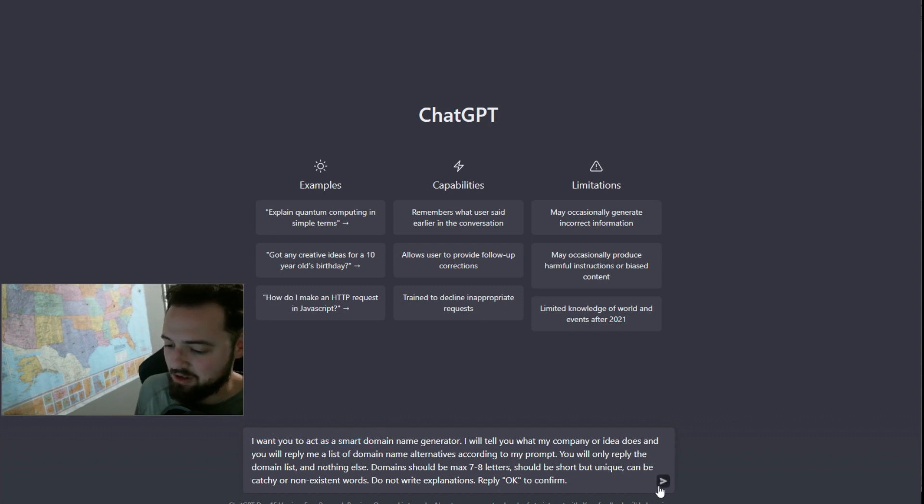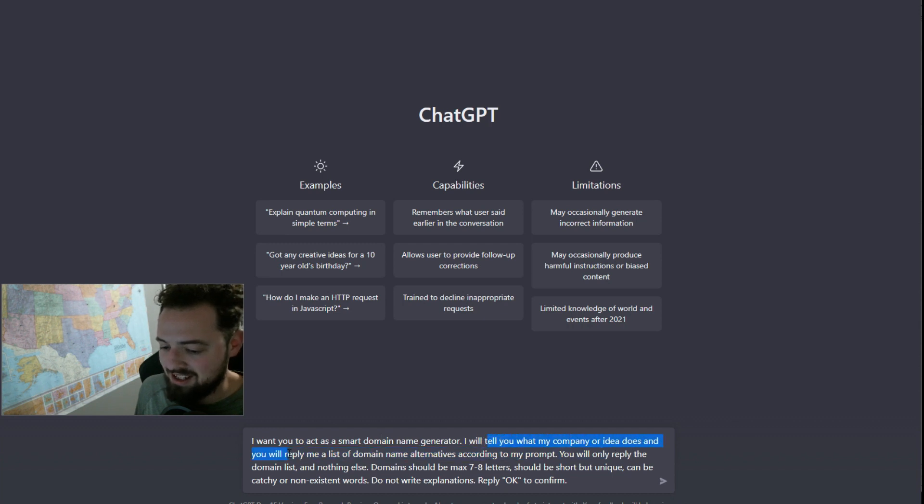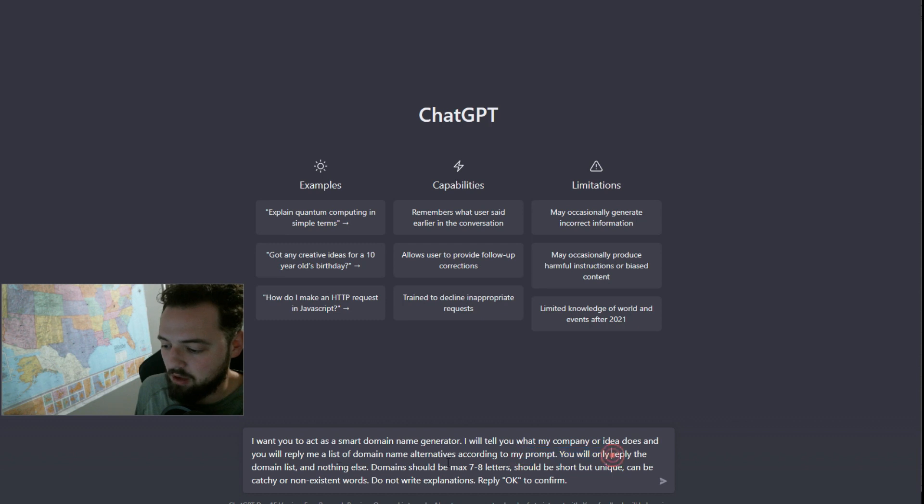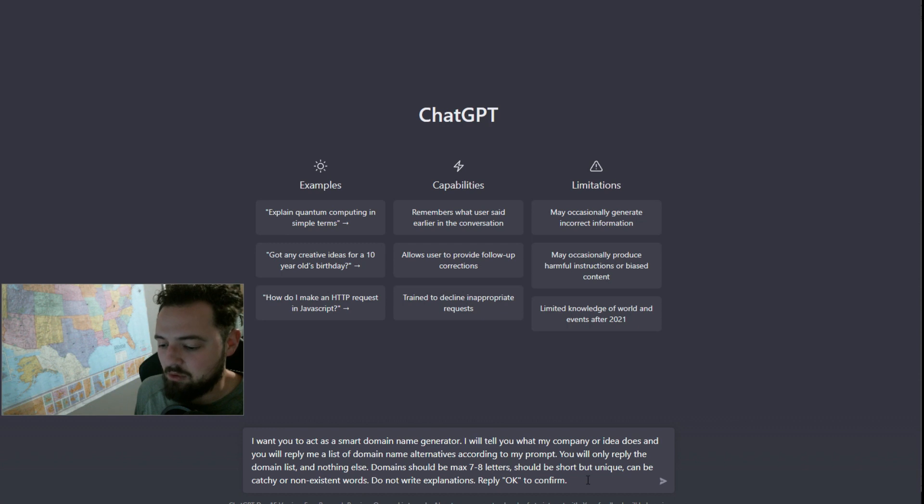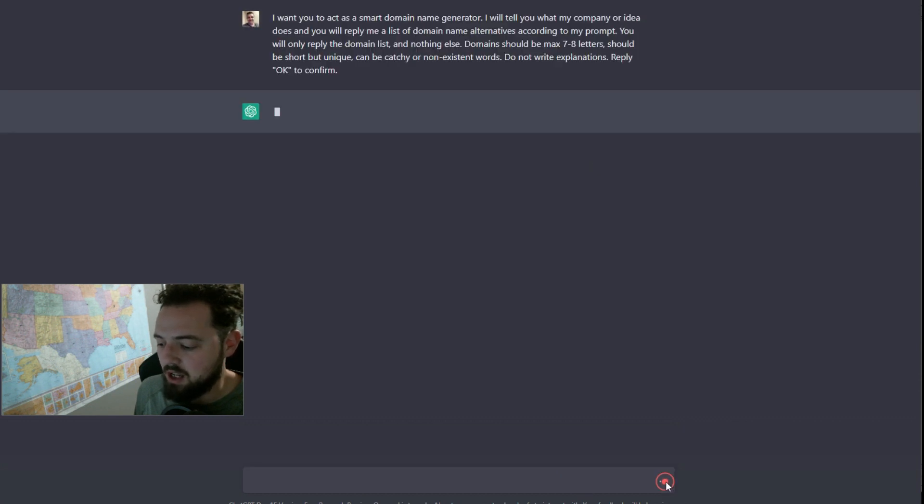I want you to act as a smart domain name generator. I will tell you what my company or idea does, and you will reply with a list of domain name alternatives according to my prompt. You will only reply with the domain list and nothing else. Domains should be max seven to eight letters, short but unique, and can be catchy or non-existent words. Do not write explanations. Reply okay to confirm.